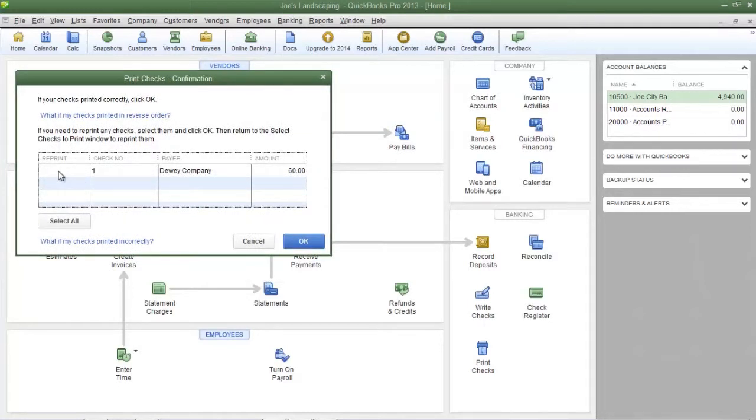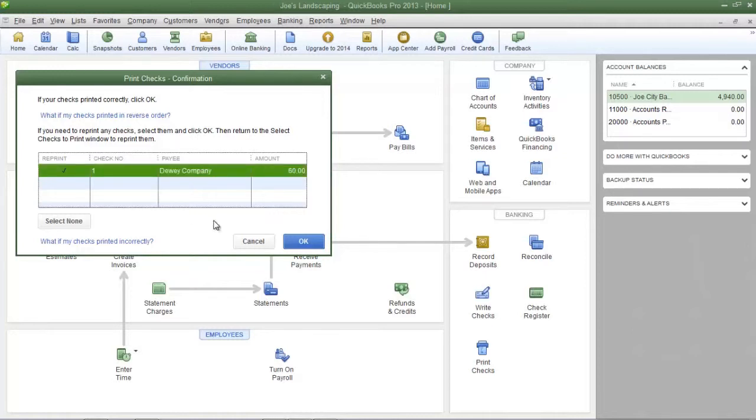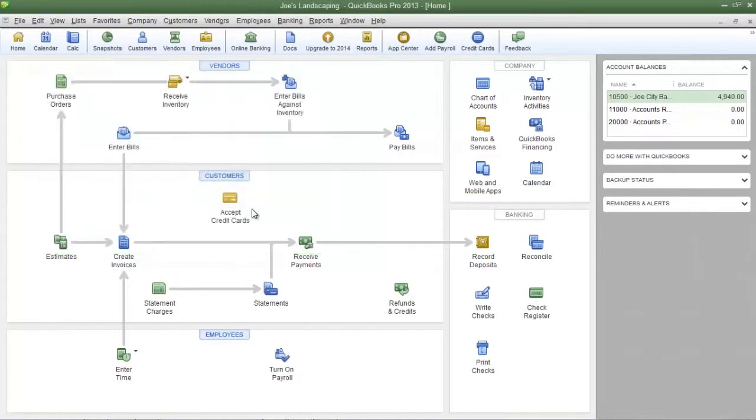If for some reason a check did not print properly place a check mark in the reprint column next to the check that did not print properly and then click ok. If all checks printed properly do not place any check marks in the reprint column. Simply click ok, review your checks and you are done.